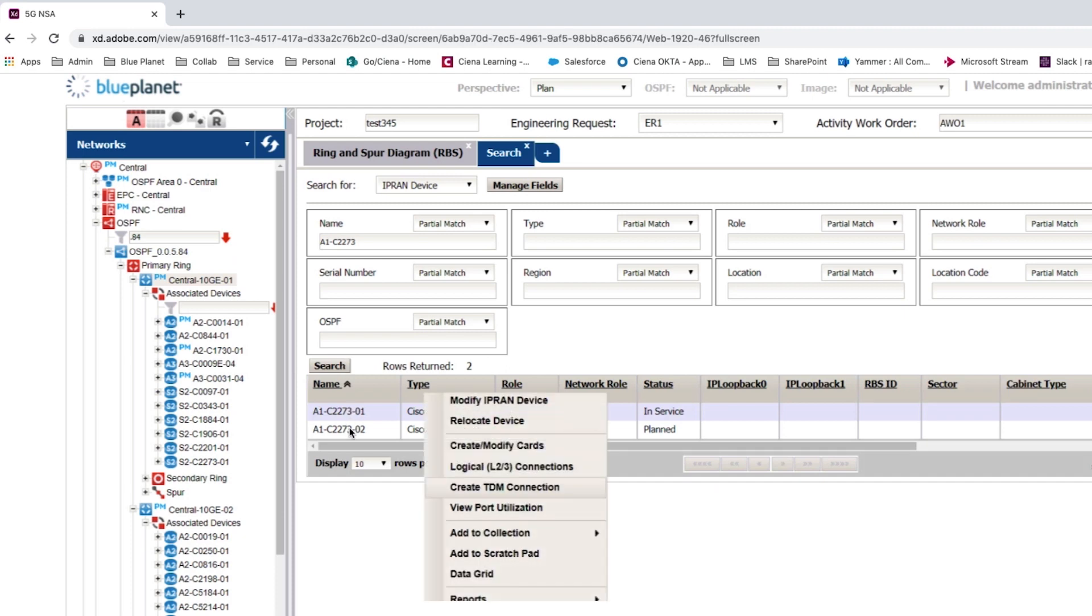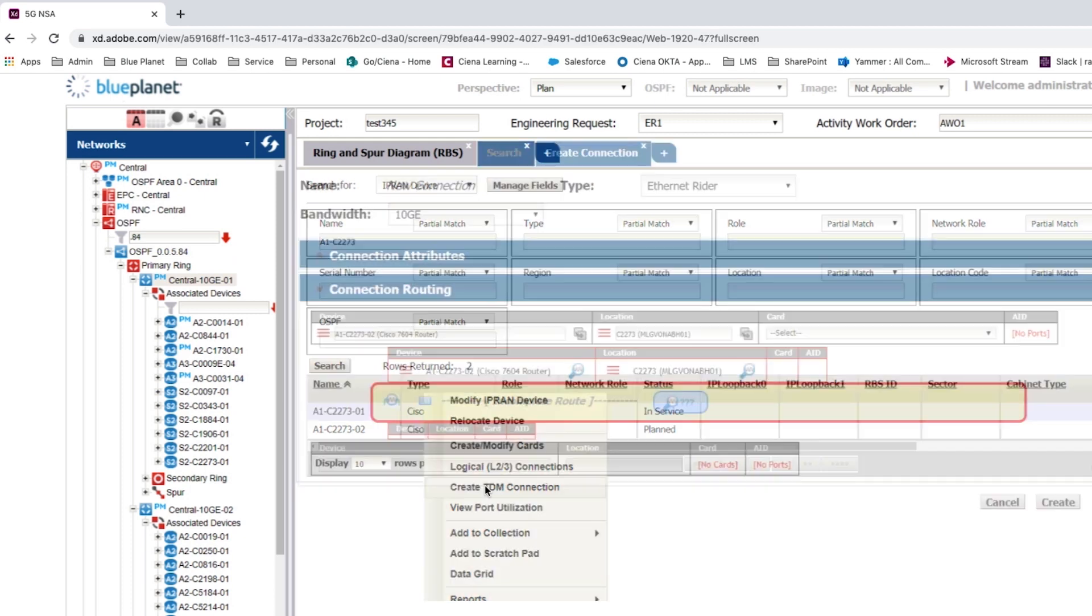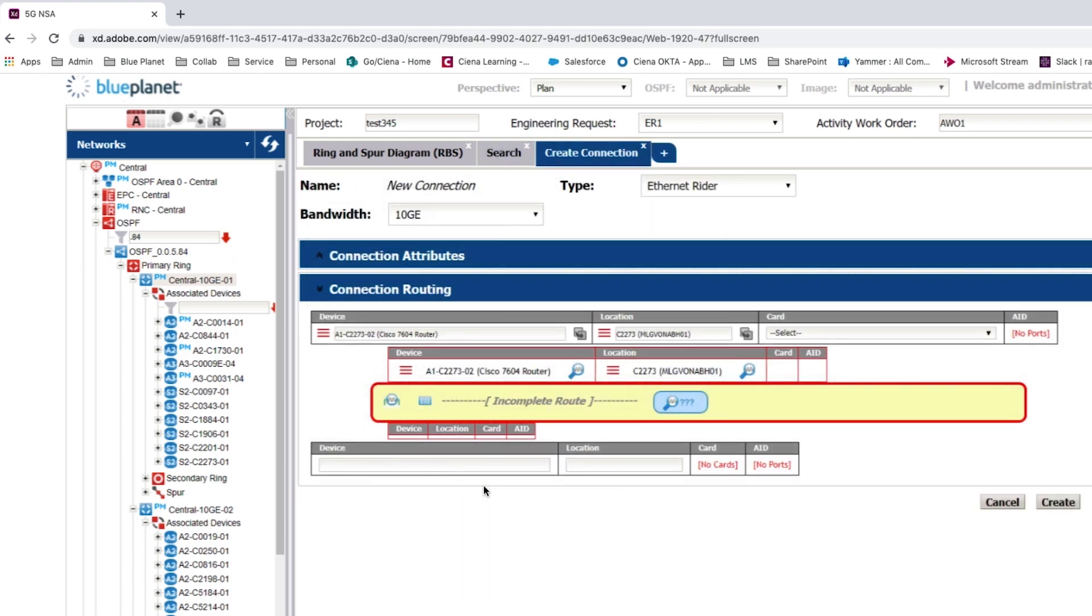For the newly created router, the create connection task is launched from the context menu. The backhaul bandwidth defaults to the highest supported by the device.